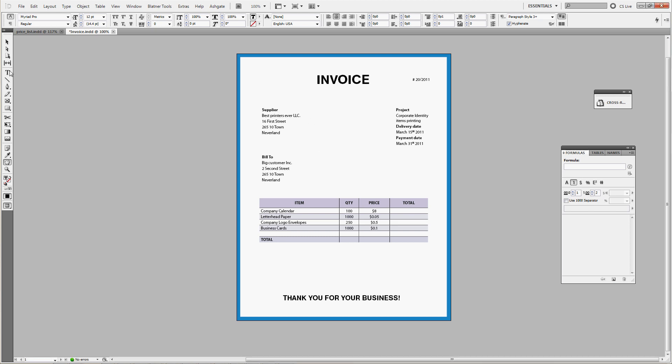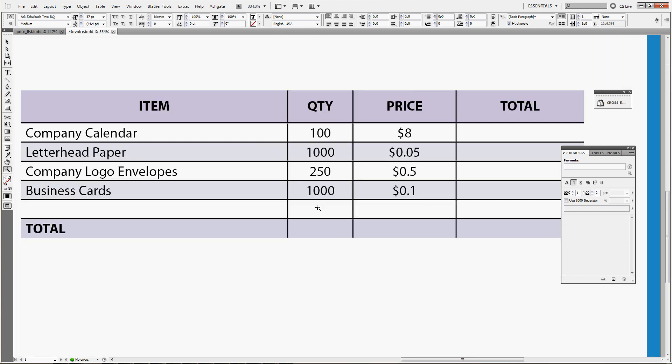Now let us get to the favorite part of every design job, the invoice. We'll start with some easy stuff. So here's the list of items you've printed for your client. We see that we know the quantity of how many you've printed and we know the price per item.